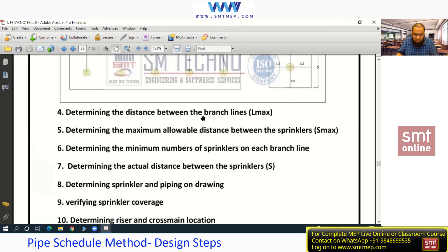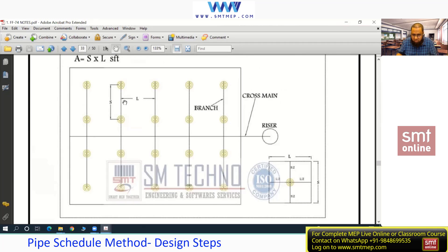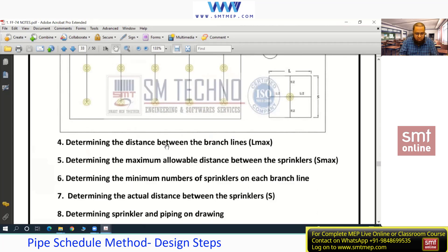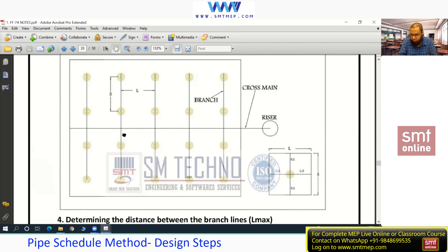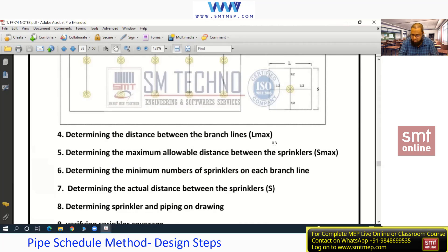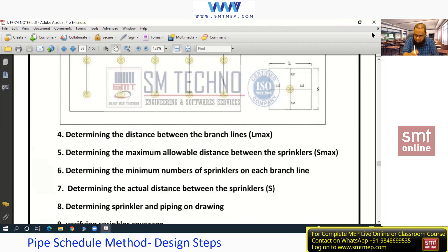Step 4: Determine the distance between the branch lines — this is the L dimension. Branch line again refers to the construction lines, not the branch pipes. I'll draw horizontal and vertical construction lines. Step 5: Determine the maximum allowable distance between sprinklers — the S dimension. Note L max and S max from the code: for light and ordinary hazard, this is 15 feet. Based on site conditions and uniform arrangement of sprinklers, we find actual S and actual L.